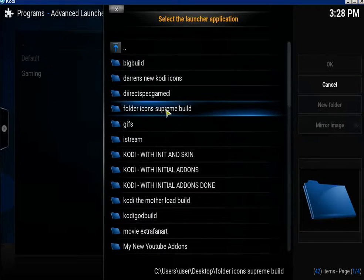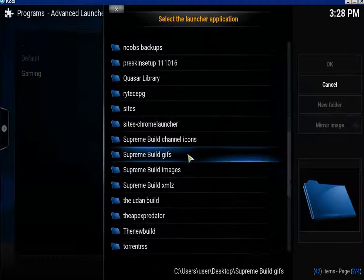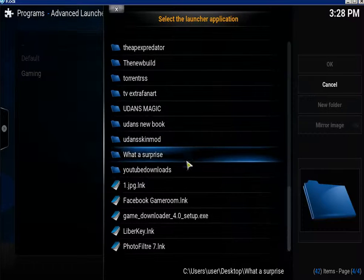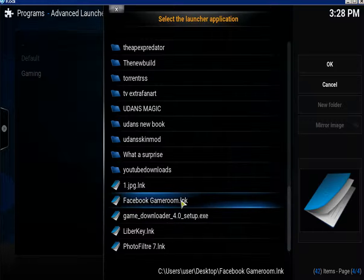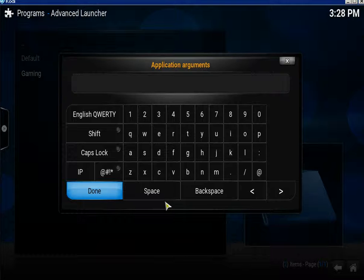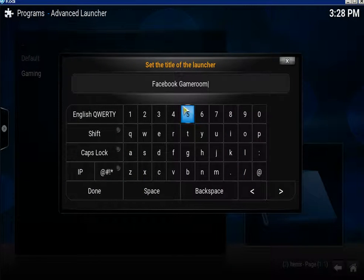Now find the Facebook Games Arcade link down here. There it is — the Facebook Games Room link. Click on it. You don't need to put anything in there, just click Done. You can name it whatever you want.